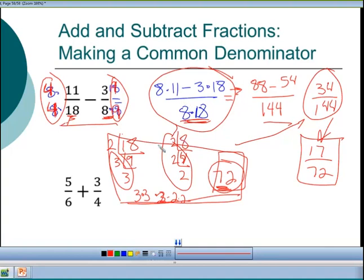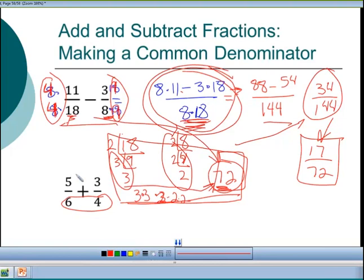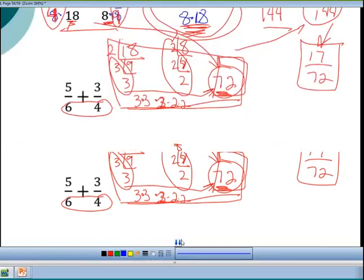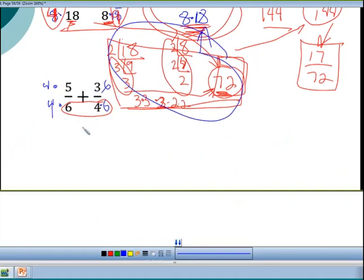This quick-multiply method is very fast and easy. The LCM method takes more thought upfront but gives a smaller denominator. I often use the quick multiply when I can't quickly think of the LCM. For numbers like 6 and 4, I can quickly see the LCM is 12. It's your choice whether to do prime factorization or just multiply directly.